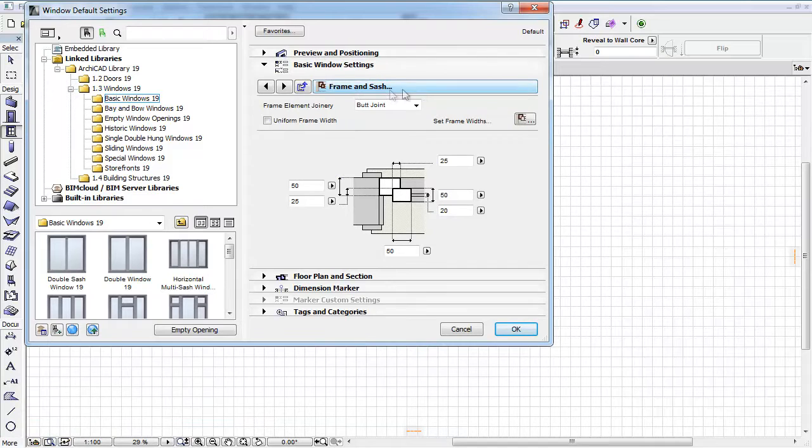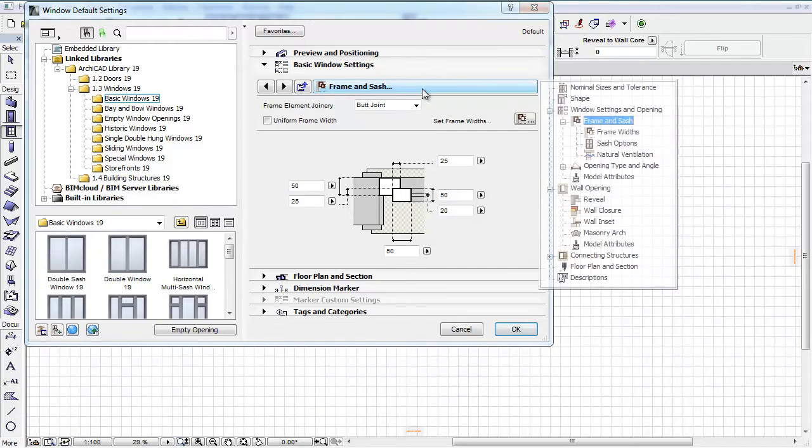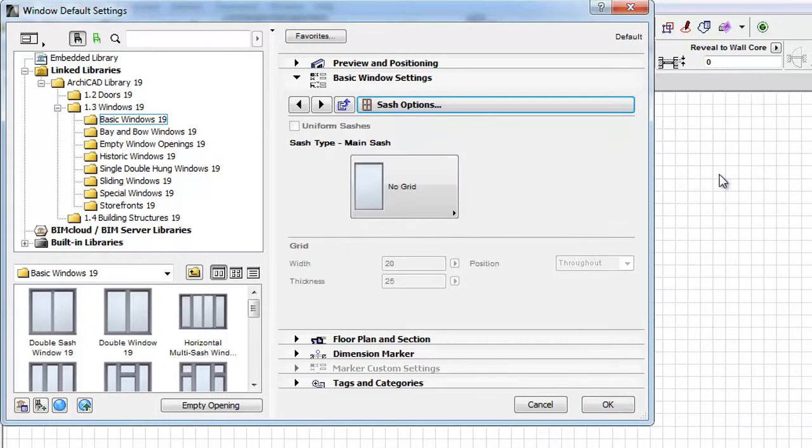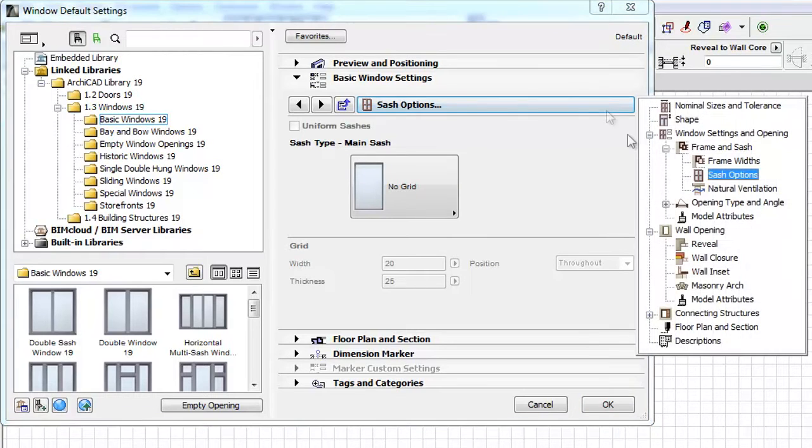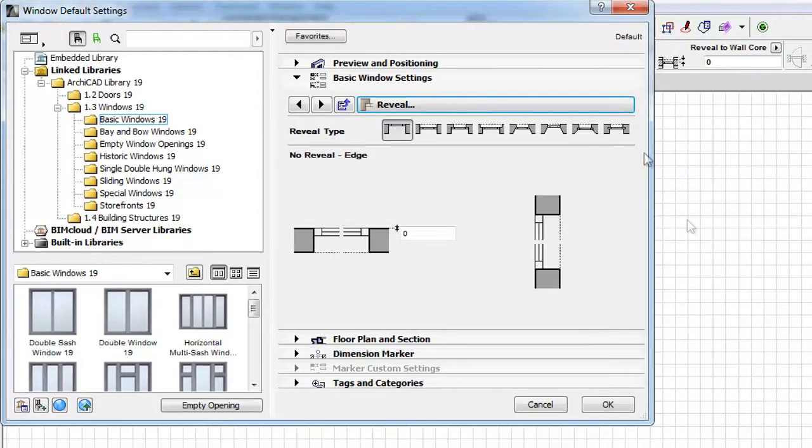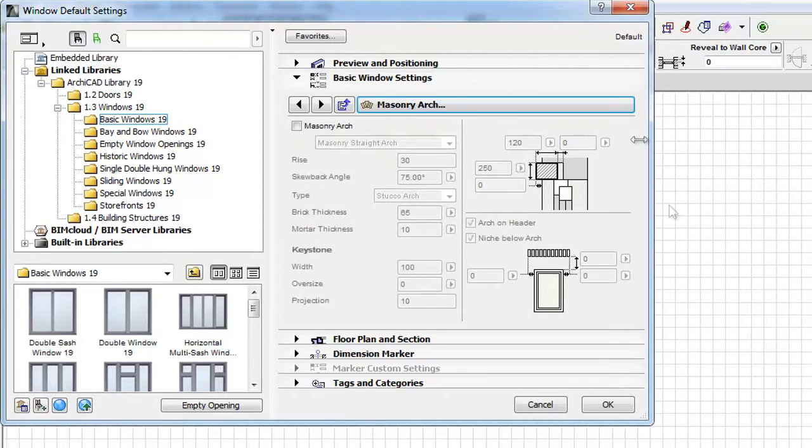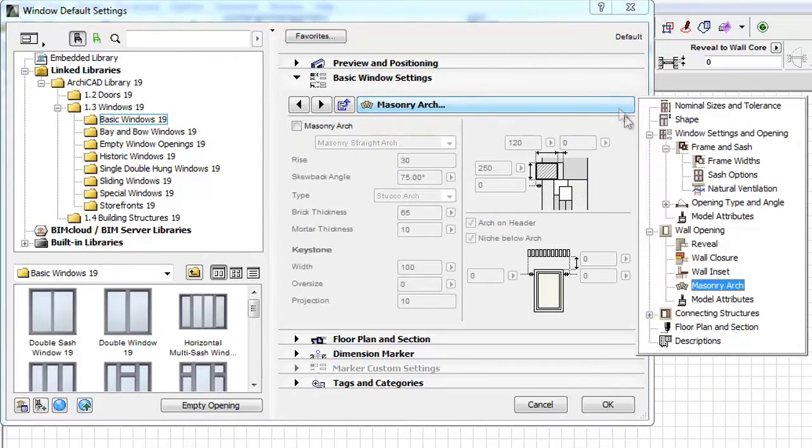ArchiCAD enables a smoother navigation workflow. Navigating to the desired Settings page and closing the Tab Page Selector can be done at the same time with a double-click, without the need for the multiple input of previous versions.